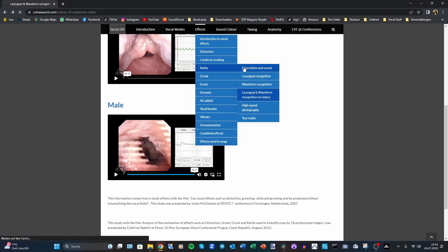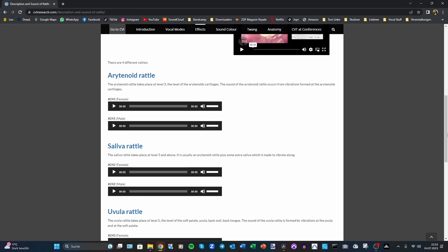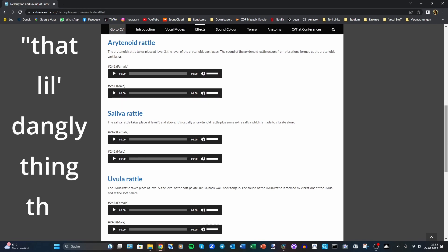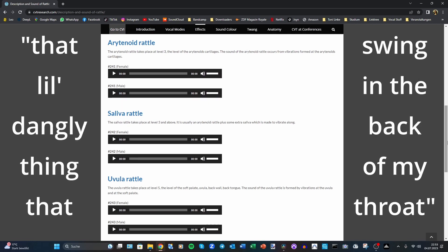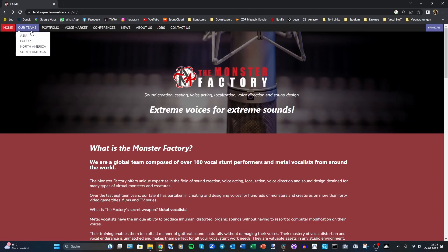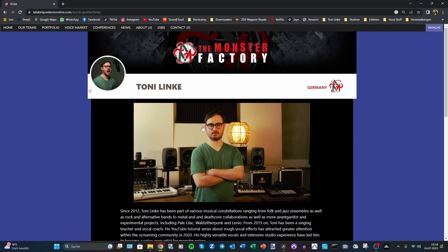Complete Vocal Technique also mentions the possibility of uvula rattle — so the uvula, which, to quote Cardi B, is that little dangly thing swinging at the back of my throat — vibrating against the tongue. In the German language, that's one way of articulating the r consonant. But you could also imitate the sound of an arytenoid rattle, or make monster noises, which is of great use for voice acting in movies and video games.